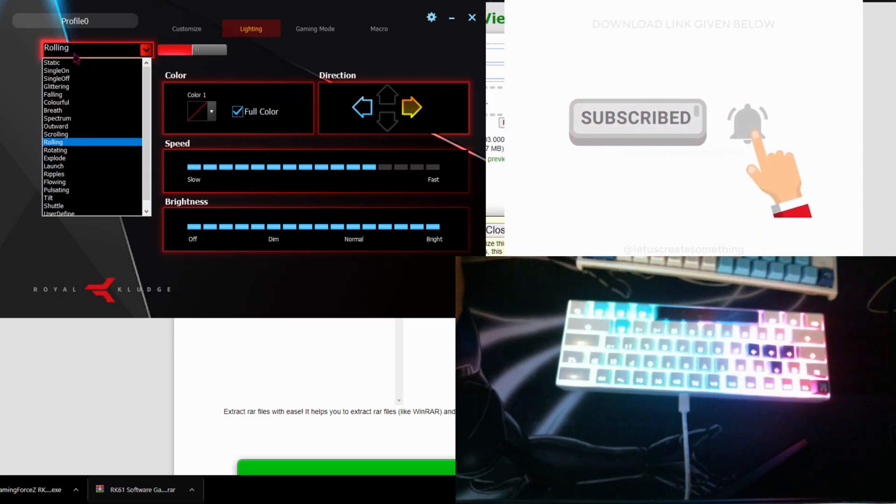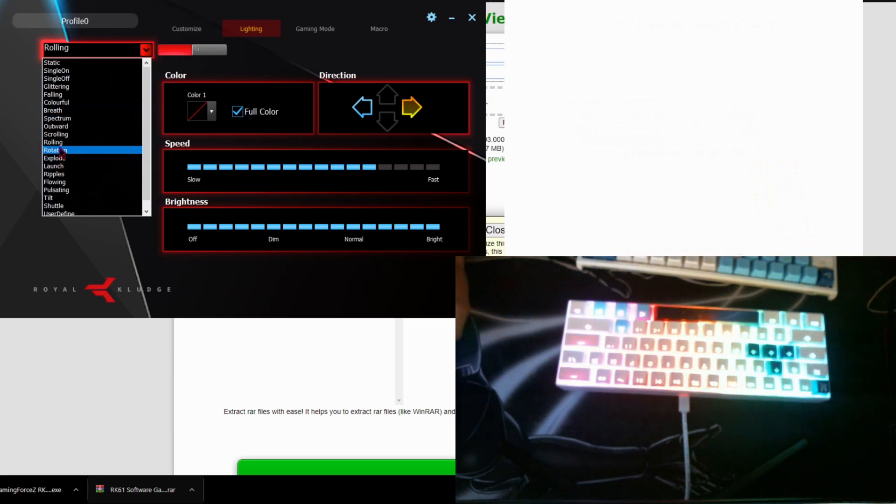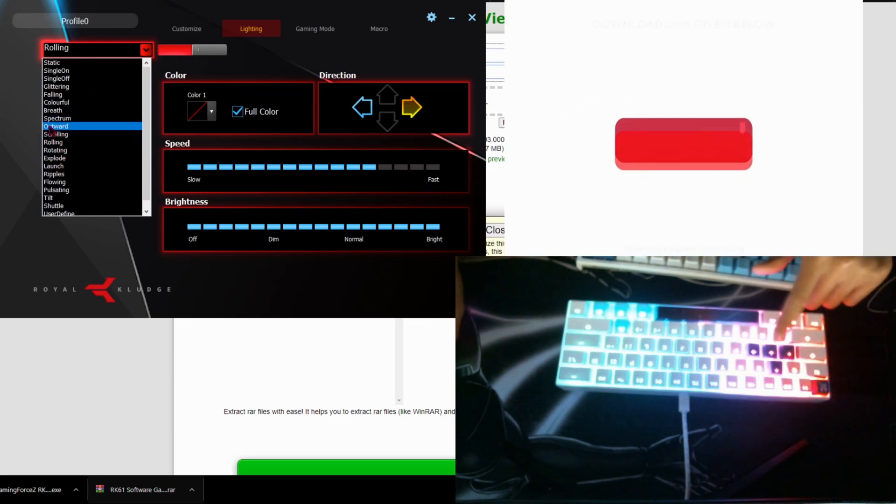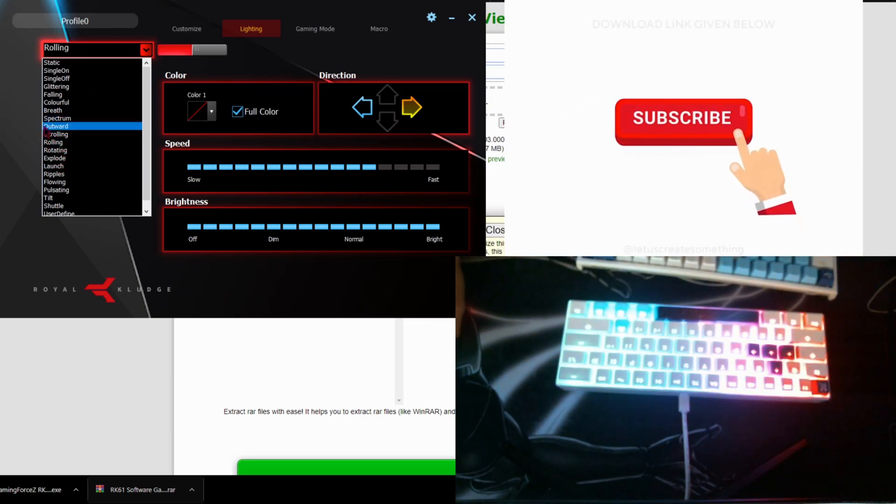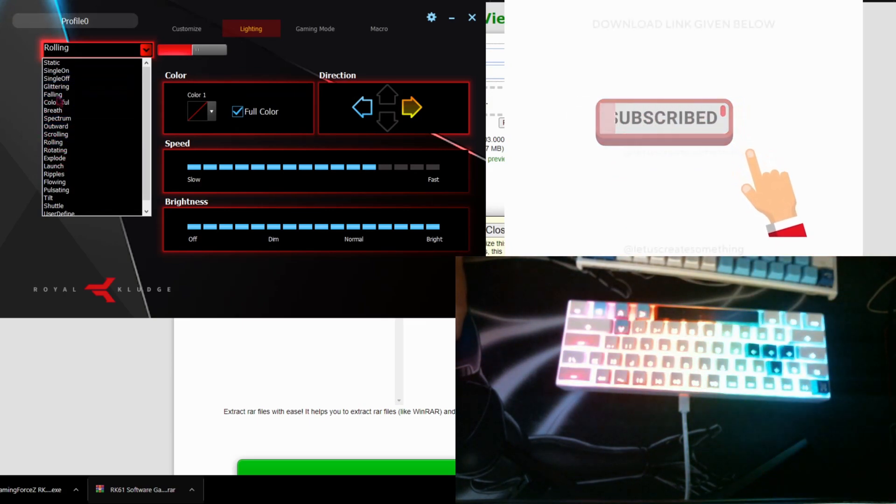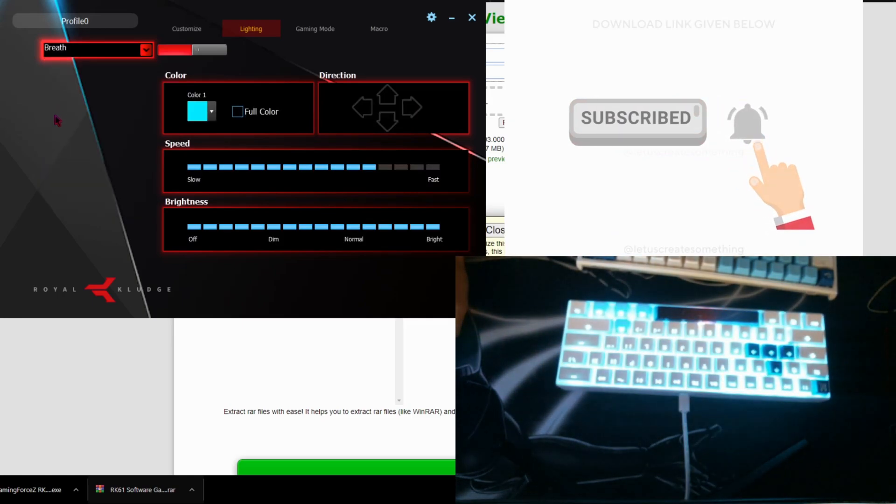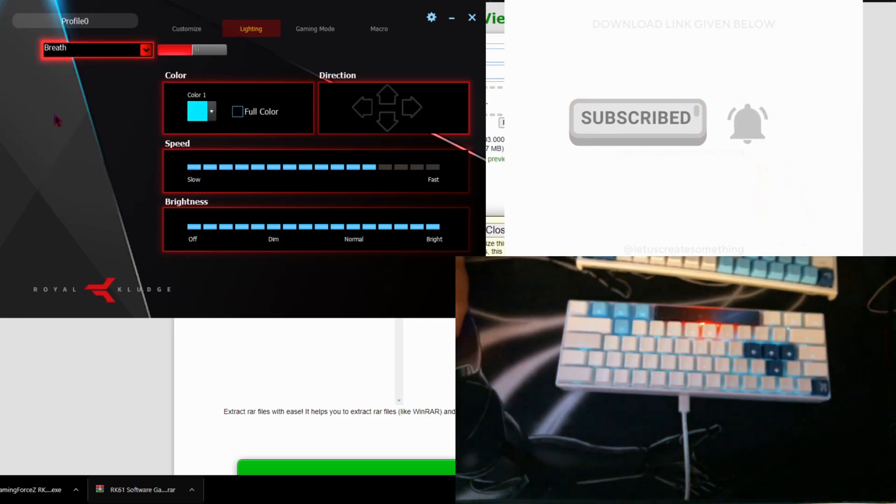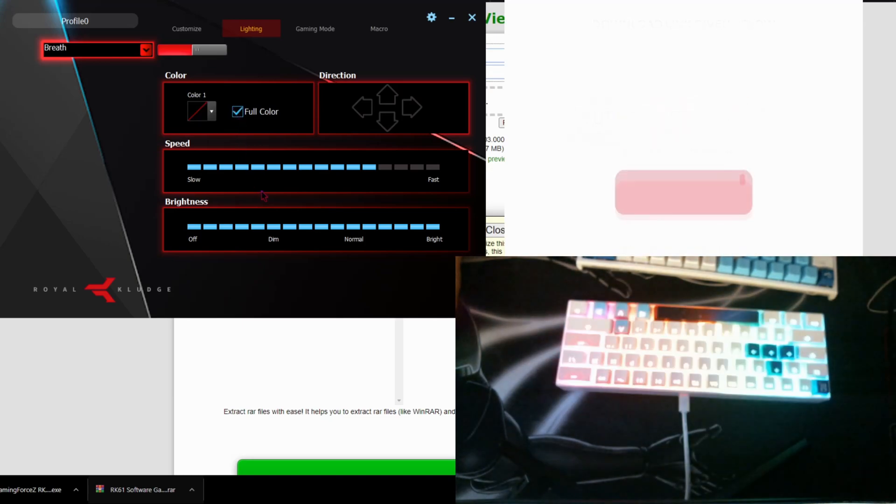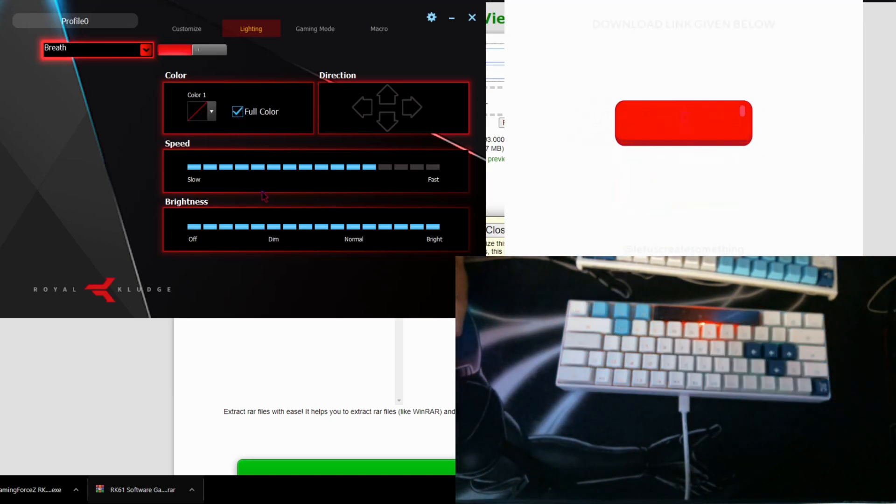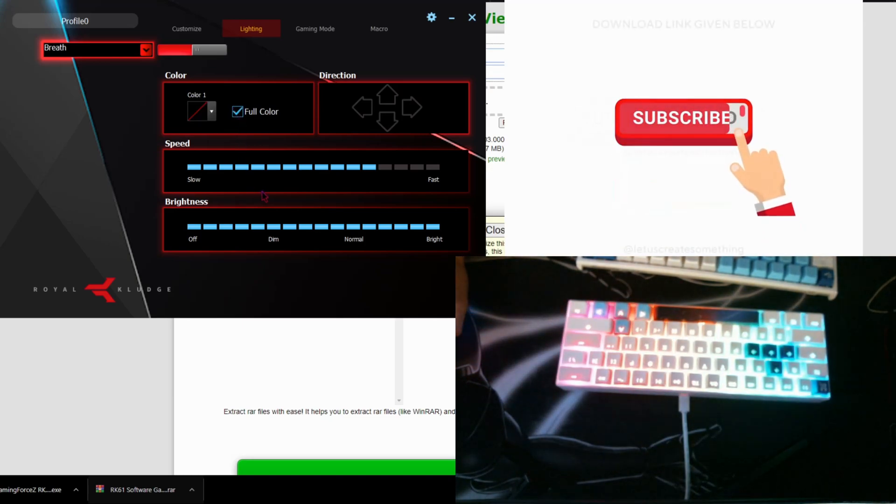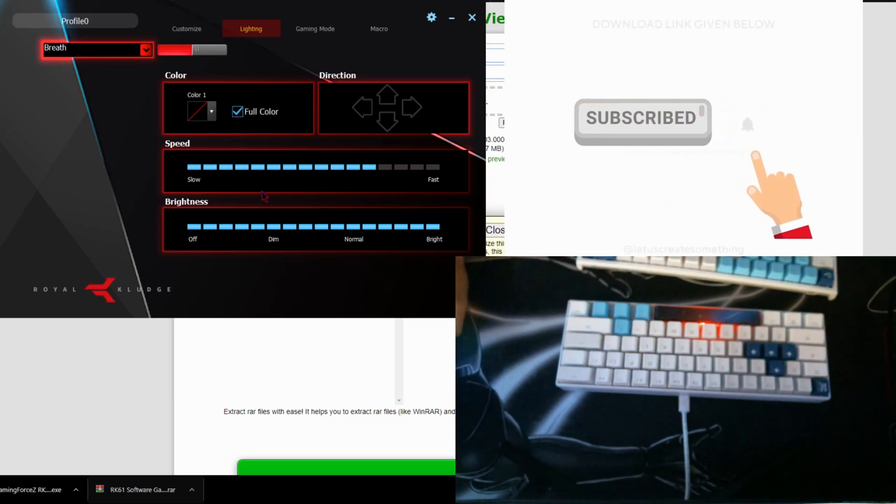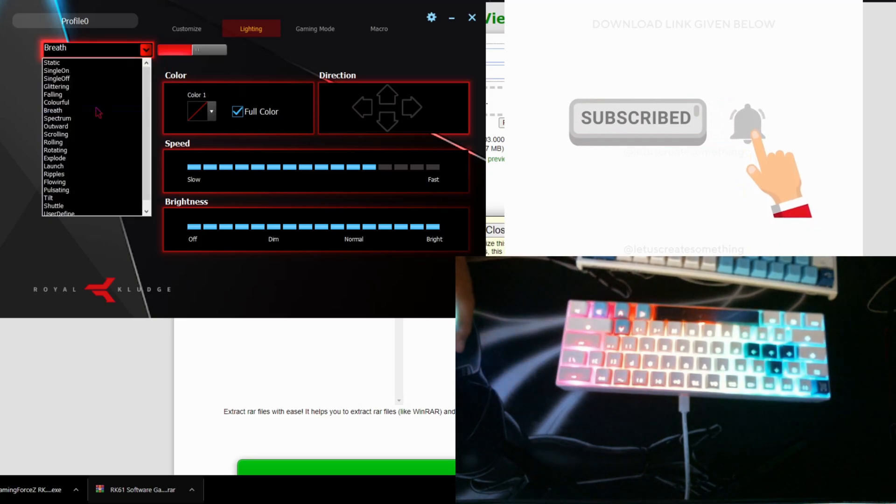And you could change the effects. Rolling. Besides, you can see it's updating. And you can change it to breathe. It'll breathe one color or you could breathe different colors, which is kind of cool.